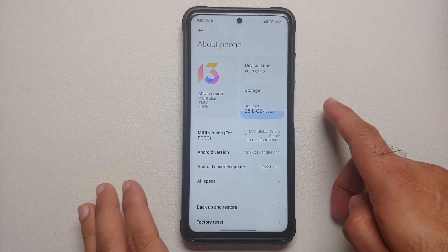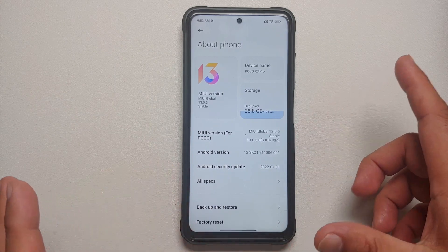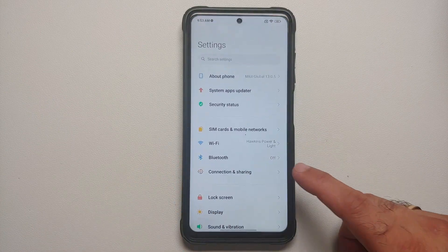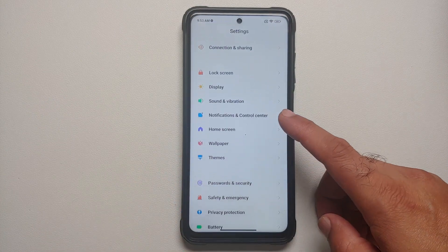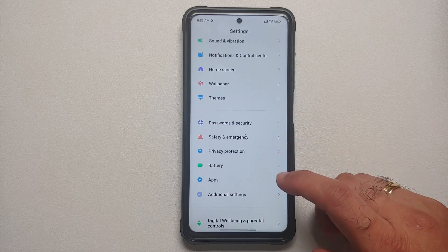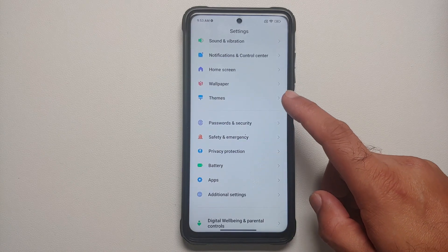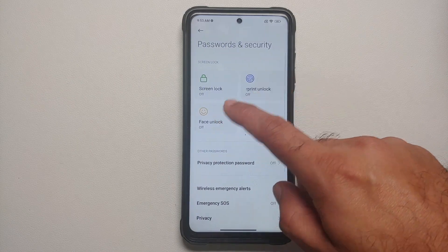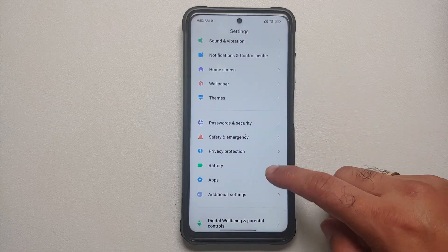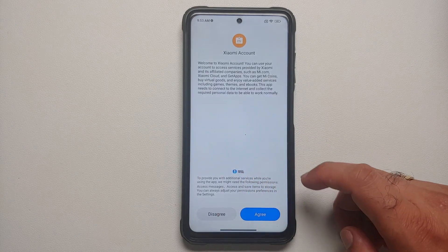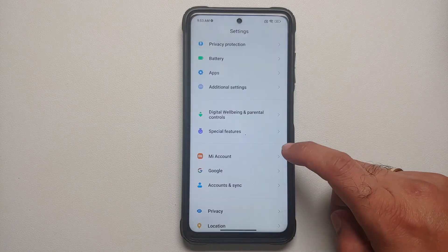This is the Poco X3 Pro, which right now is running MIUI 13 based on Android 12. The steps remain the same even if you are on a custom ROM based on AOSP — just skip steps not applicable to you. First, go into Settings > Password and Security, remove your screen lock, fingerprint, and face unlock. Once done, go back into Mi Account and remove your Mi account.